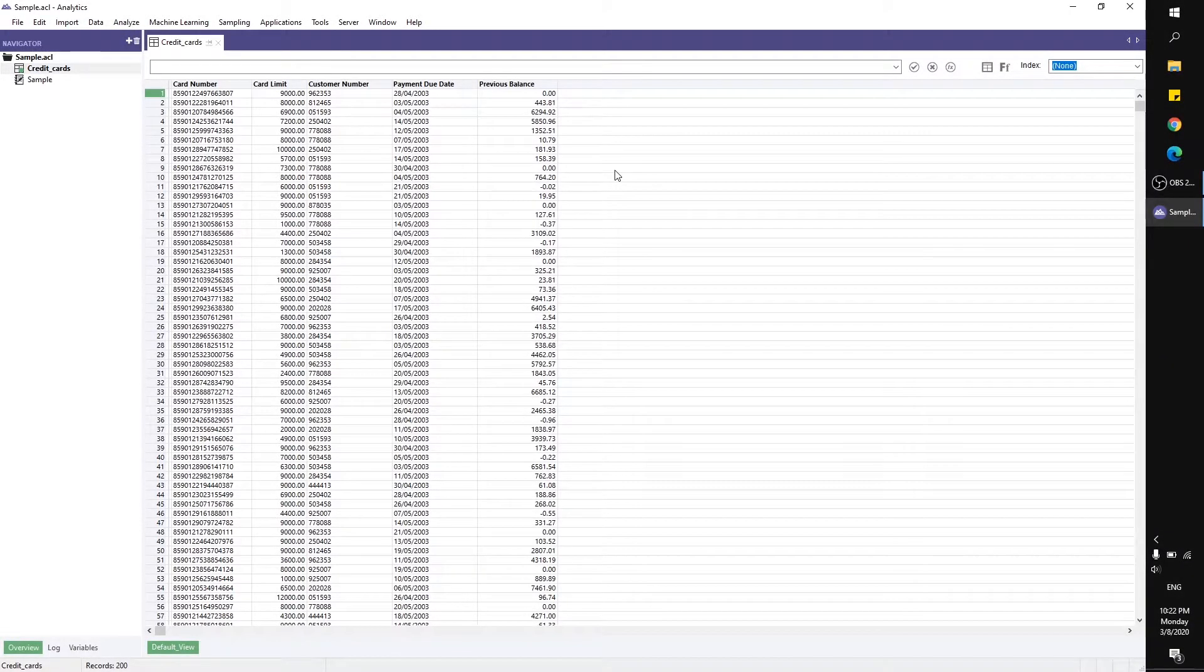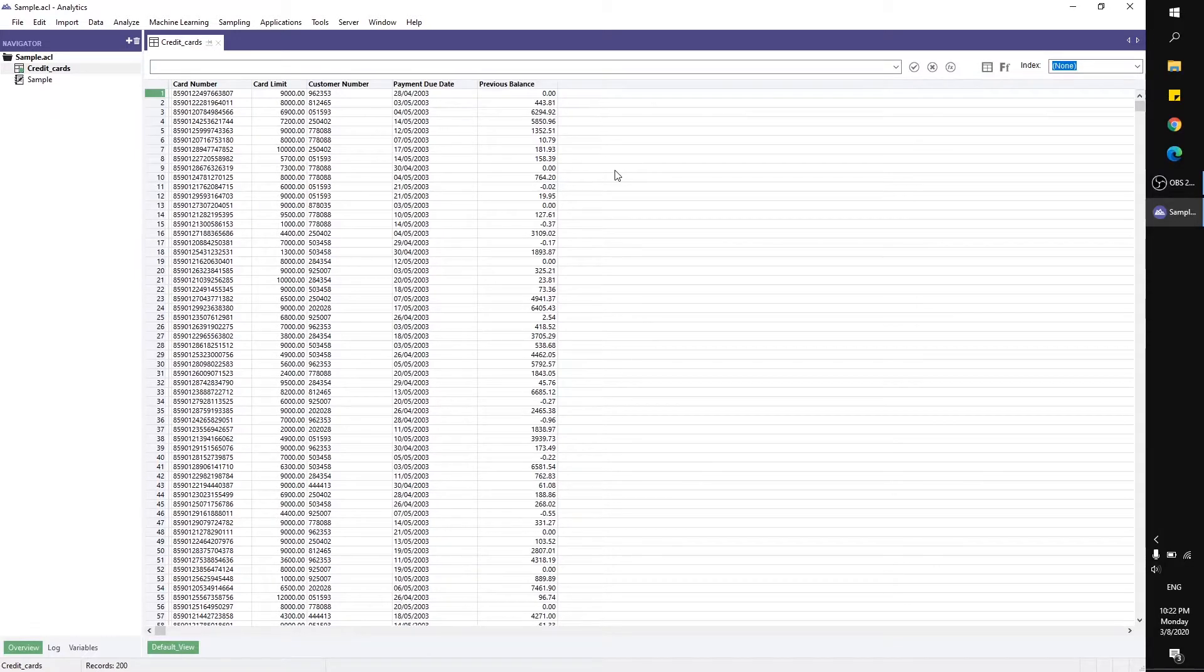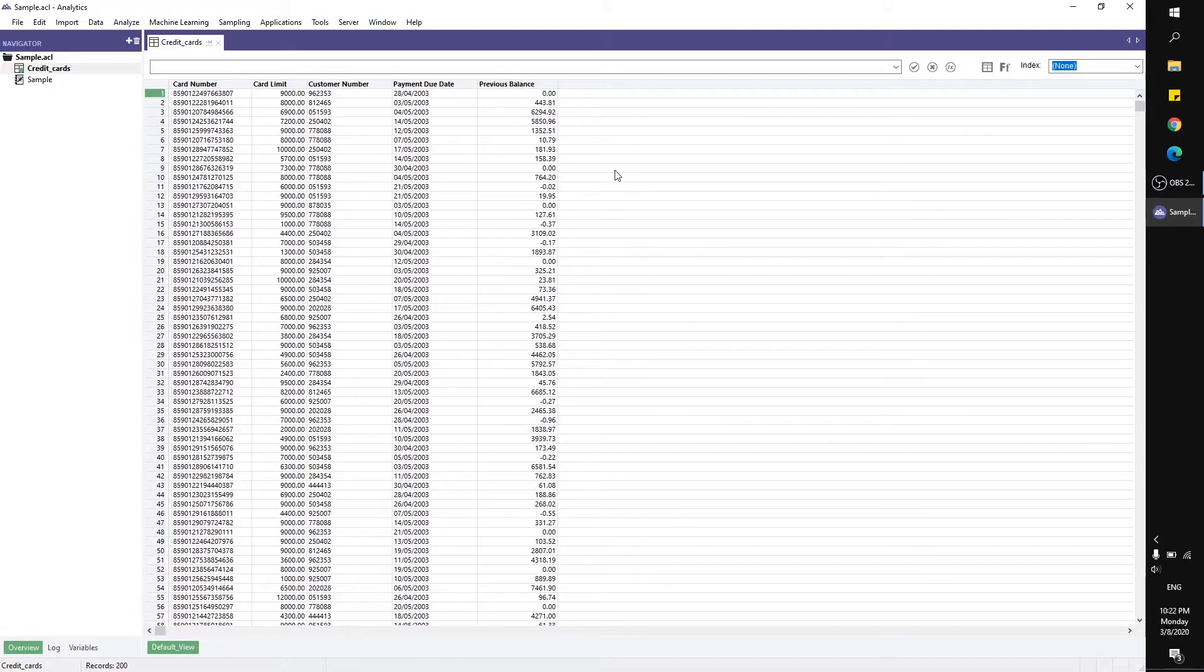Assalamualaikum and hi everyone. For today's video, I'm going to show you how to use the CDOW function in ACL Analytics. CDOW is the abbreviation for Character Day of Week, and we usually use this function when we